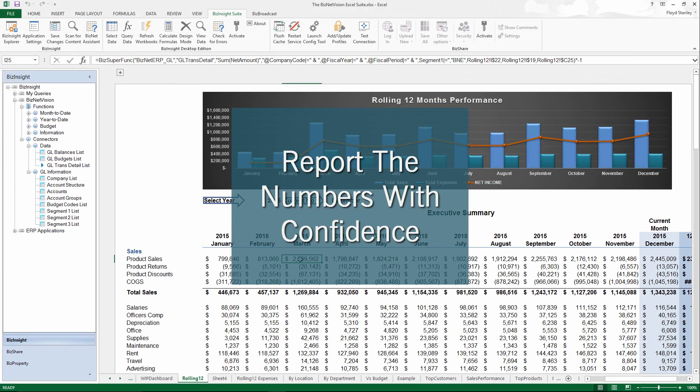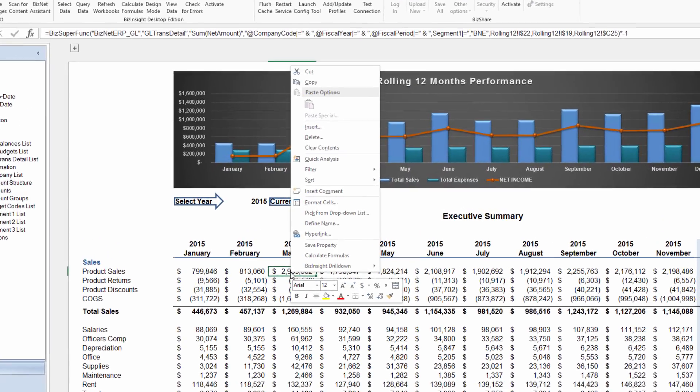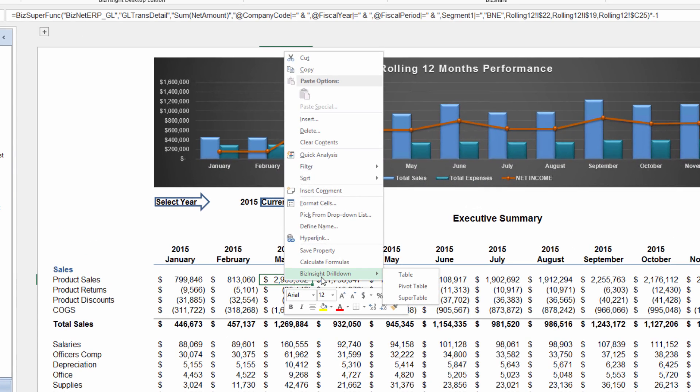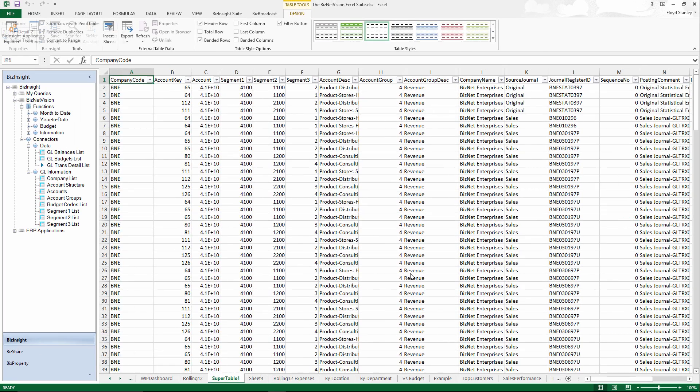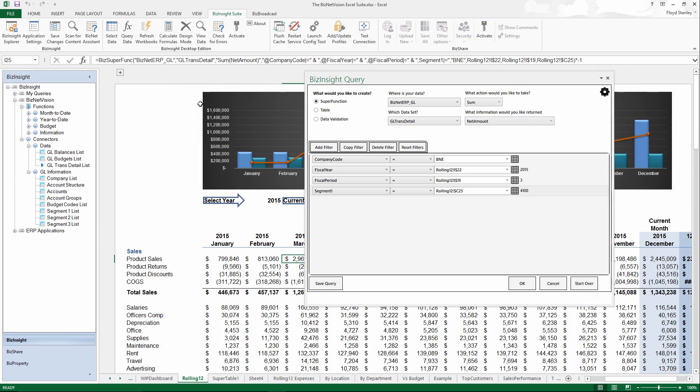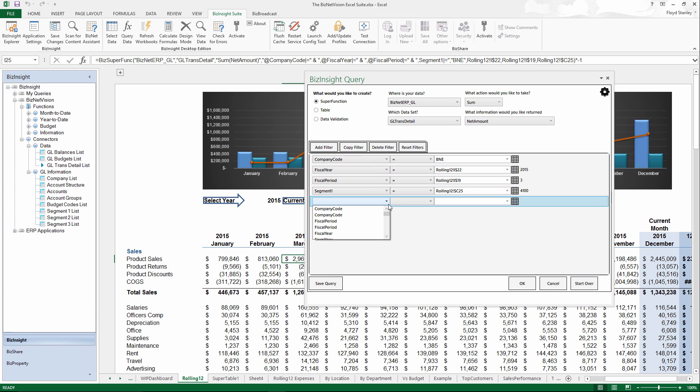BizInsight is a reporting and analytic solution for every aspect of your business. You can report the numbers with confidence and update as easily as choosing from a drop-down list. And since no one knows your business better than you, BizInsight provides a no-code solution for custom analysis.